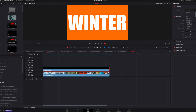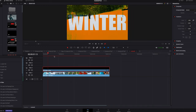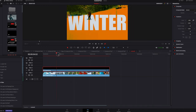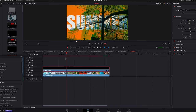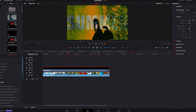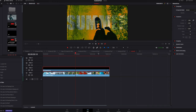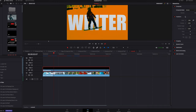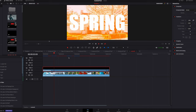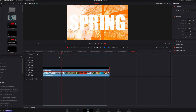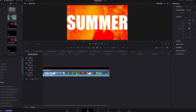We'll try the darken composite mode — it's not really completely doing its job. Likewise with the screen composite mode. We'll test out that nothing under the composite mode is going to work here.